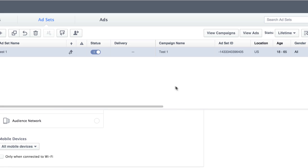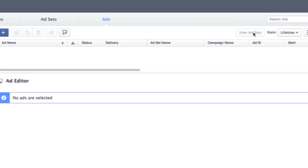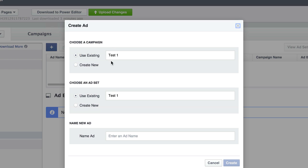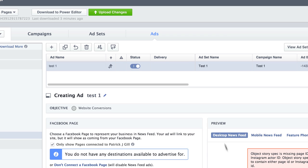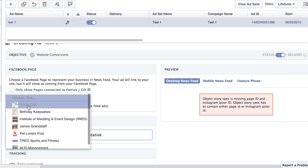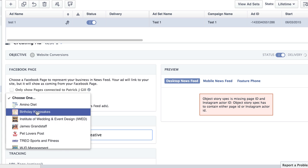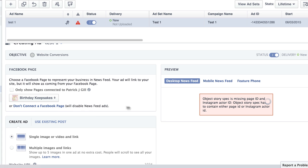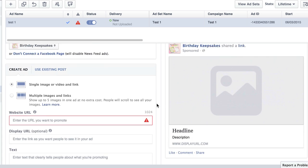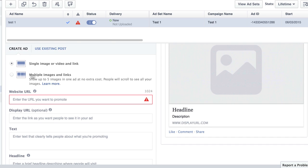Next thing, then over here in the corner, top right corner again, click View Ads. And then click Create Ad. And again, we're just going to name this Test 1. Click Create. And then down here for Facebook page, you're going to want to select your Facebook page. Actually, I'll just do a client one here, because this is the ad copy that I'm going to demonstrate here. So now we have the option of doing multiple images and links or a single image or video and link. In this case, I'm just going to do an image.